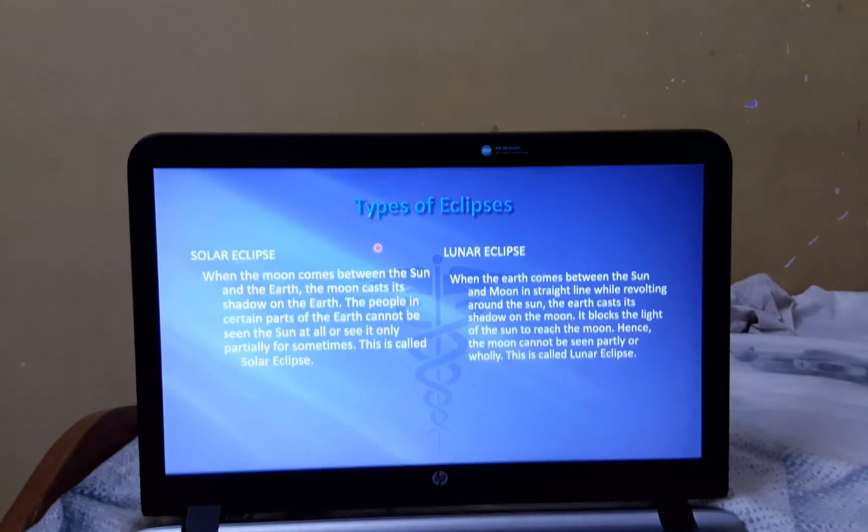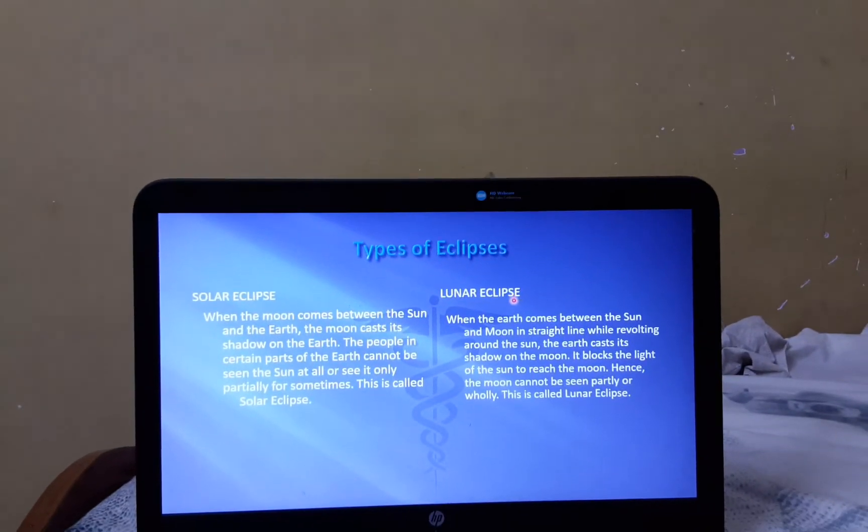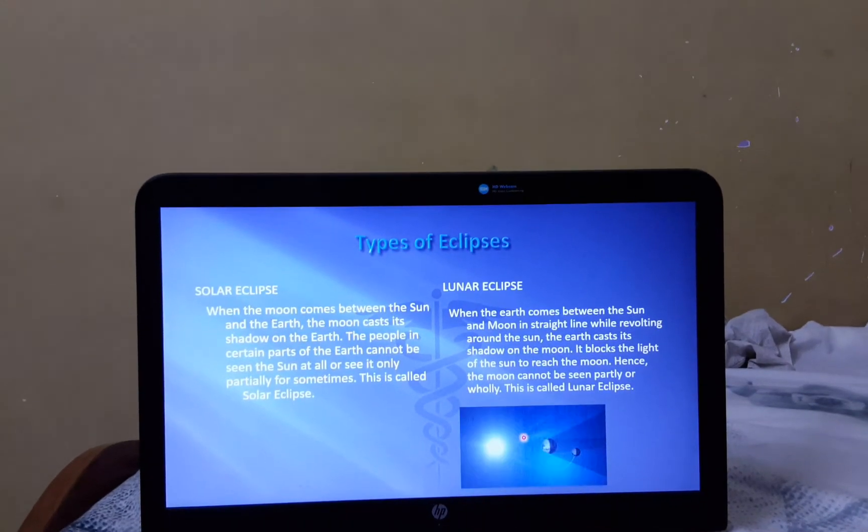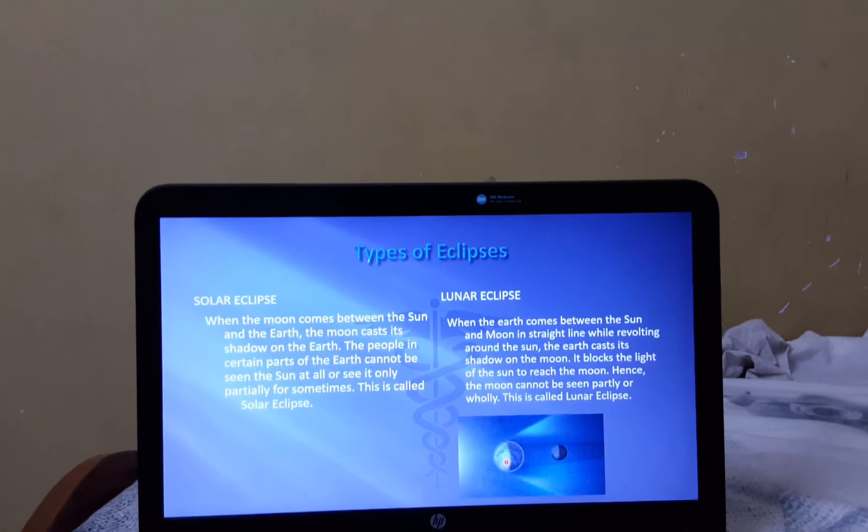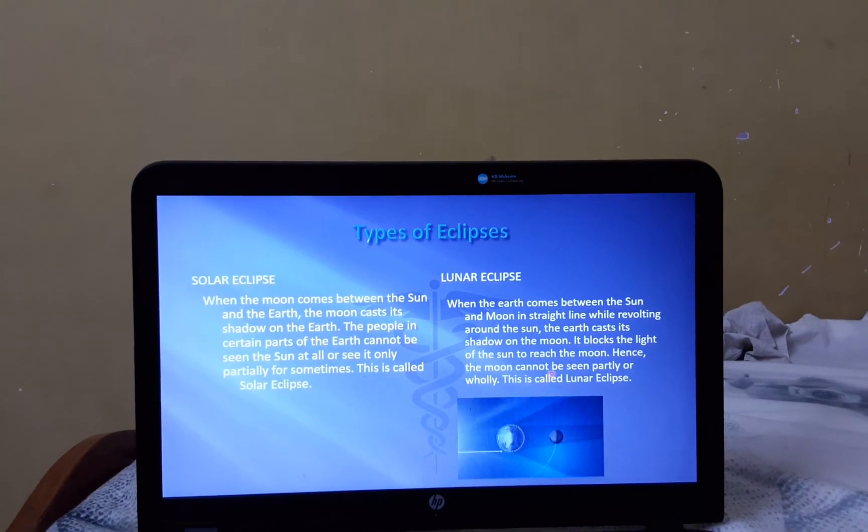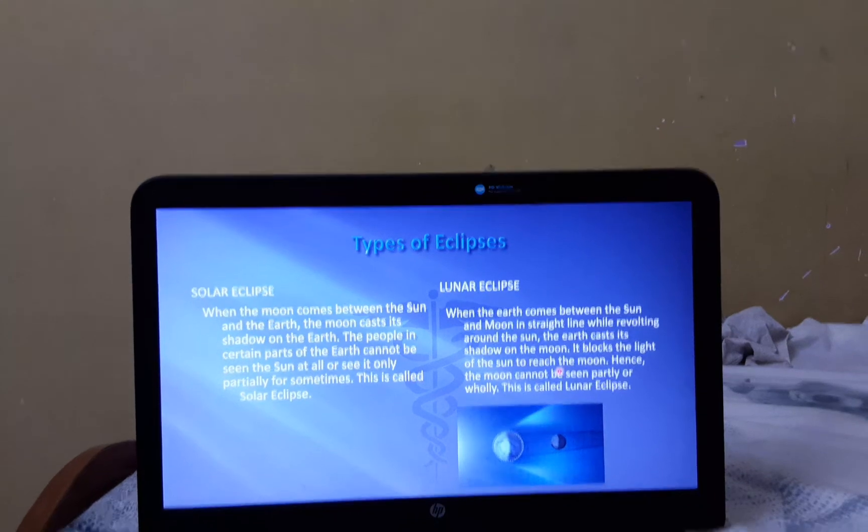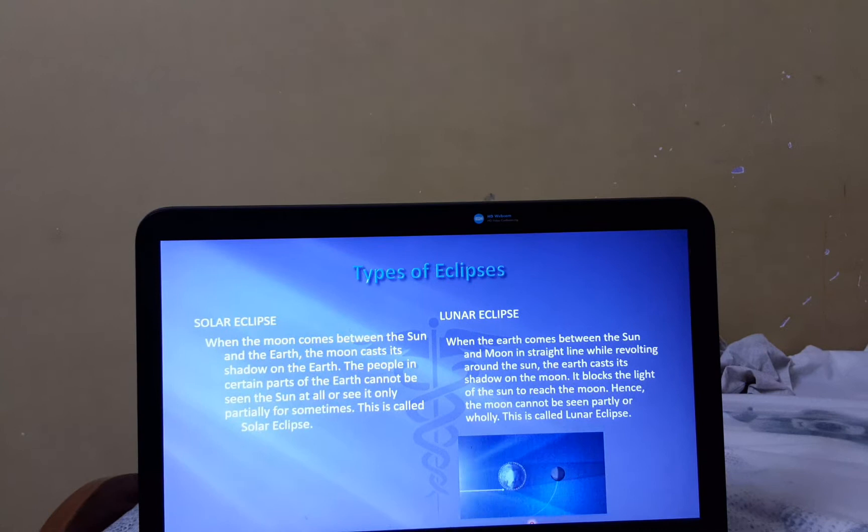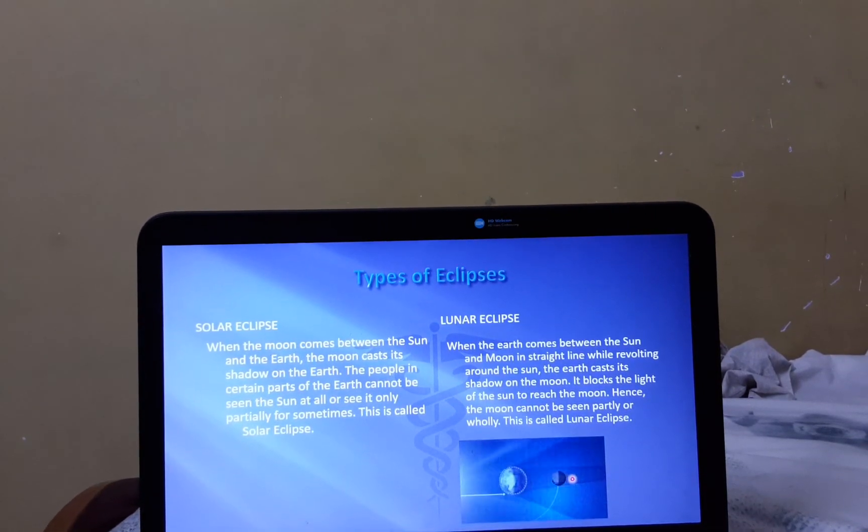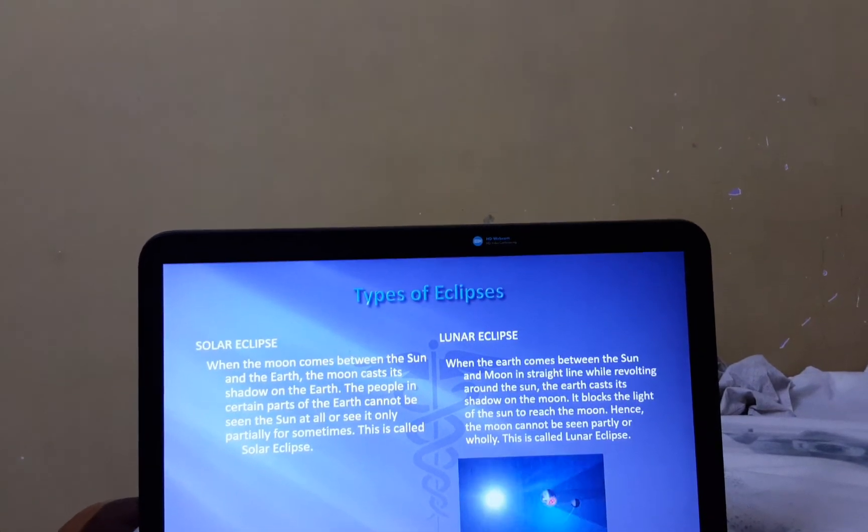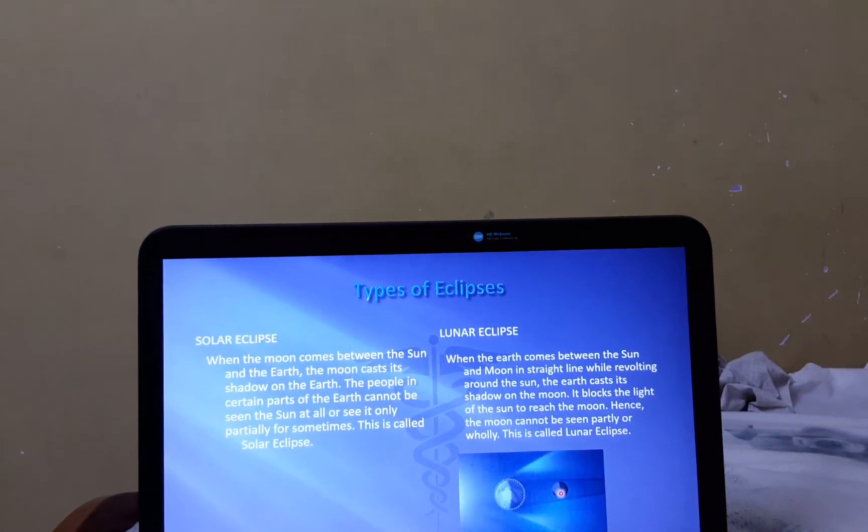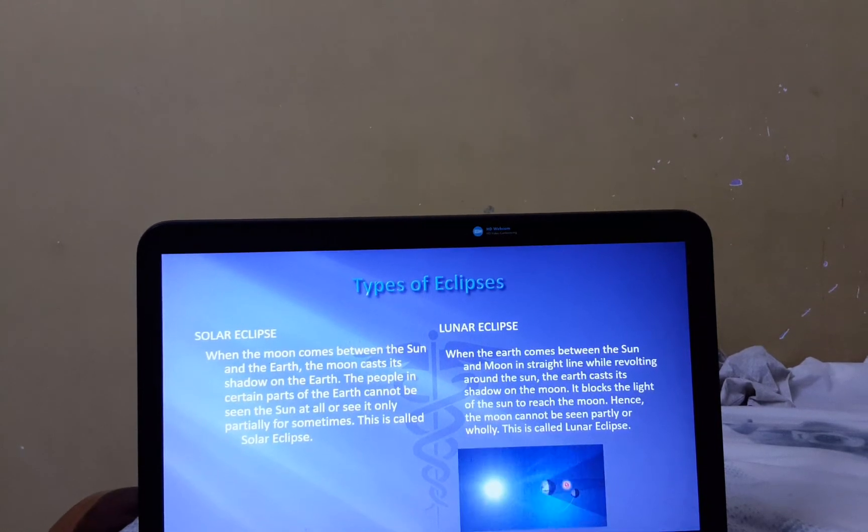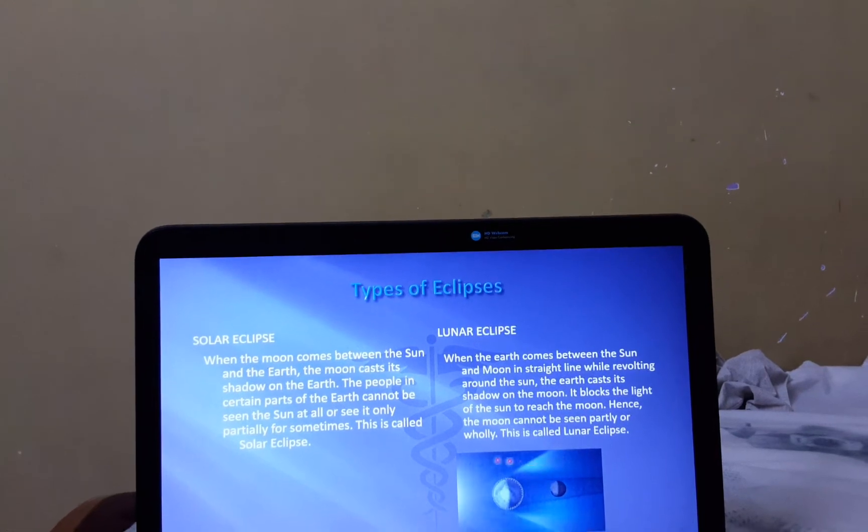Now, let's see about the types of Eclipse in detail. First, let's learn about the Lunar Eclipse. When the Earth comes between the Moon and the Sun, Earth casts a shadow on the Moon. It blocks the light from the Sun from reaching the Moon. The Earth casts a shadow on the Moon. So, we know that the Moon doesn't have its own light. The Sun helps it to show the Moon. So, if there is no sunlight falling on the Moon, we cannot see the Moon. This is the Lunar Eclipse.